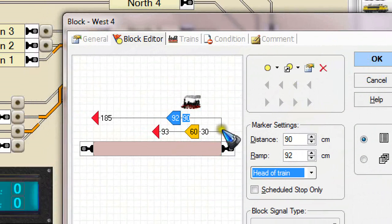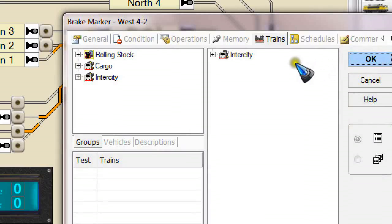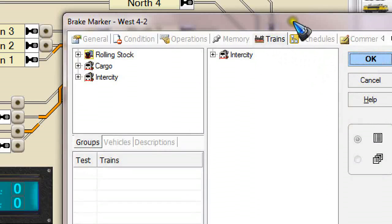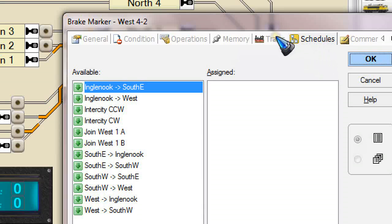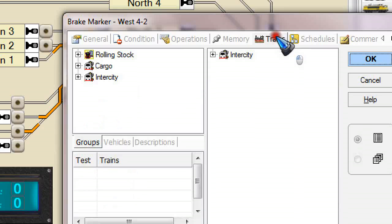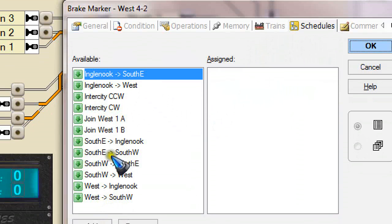One more thing that I would like to mention: I selected the trains, but there is an alternative. We could also have selected schedules. That may be dependent on the situation or the task that you would like to accomplish. If you choose for schedules or for trains, maybe it is also a personal preference. It depends. But the possibility is there. You can have a marker valid for certain trains or have a marker valid for certain schedules.